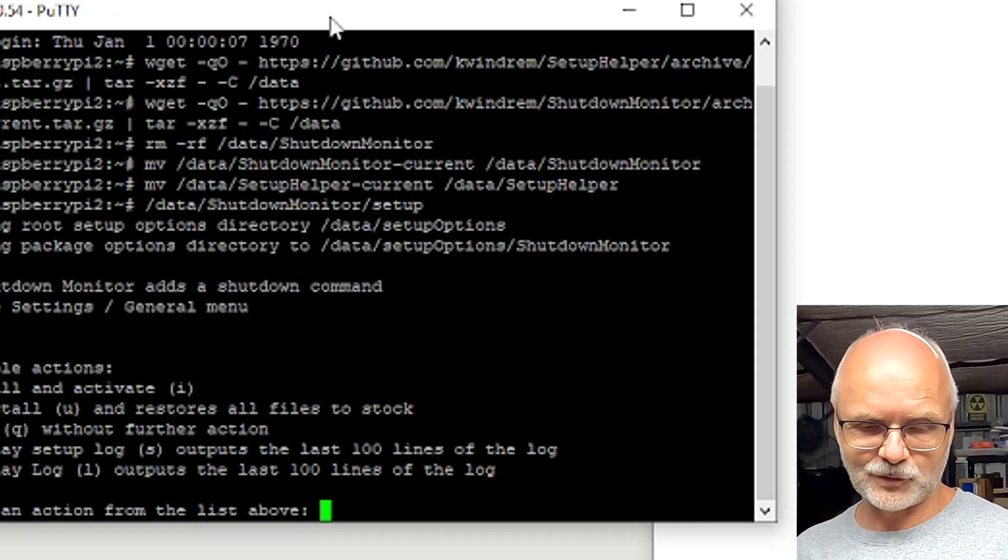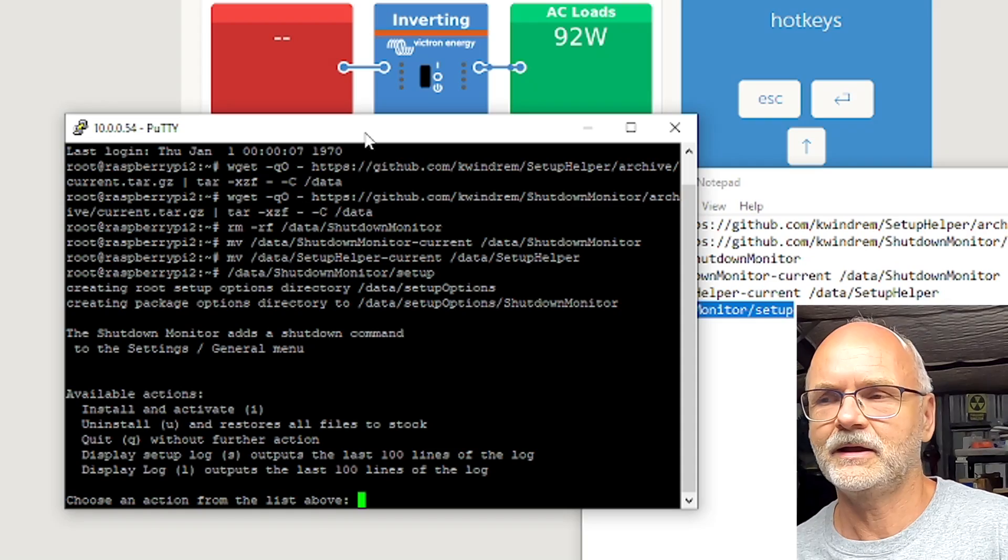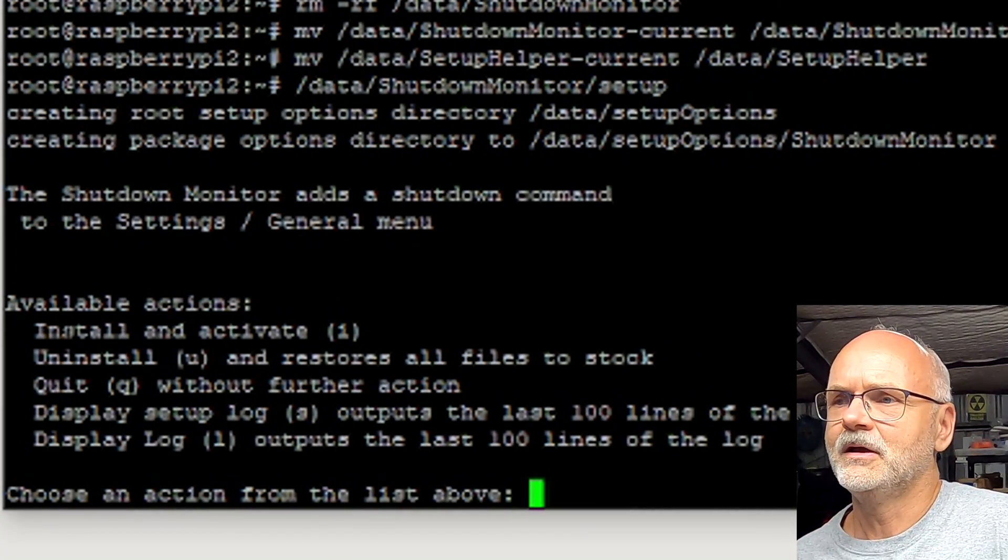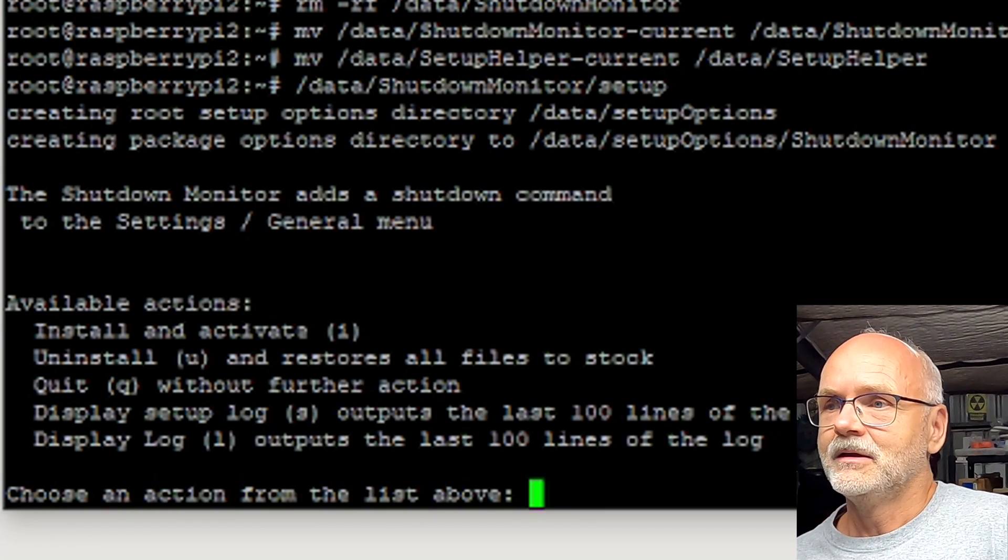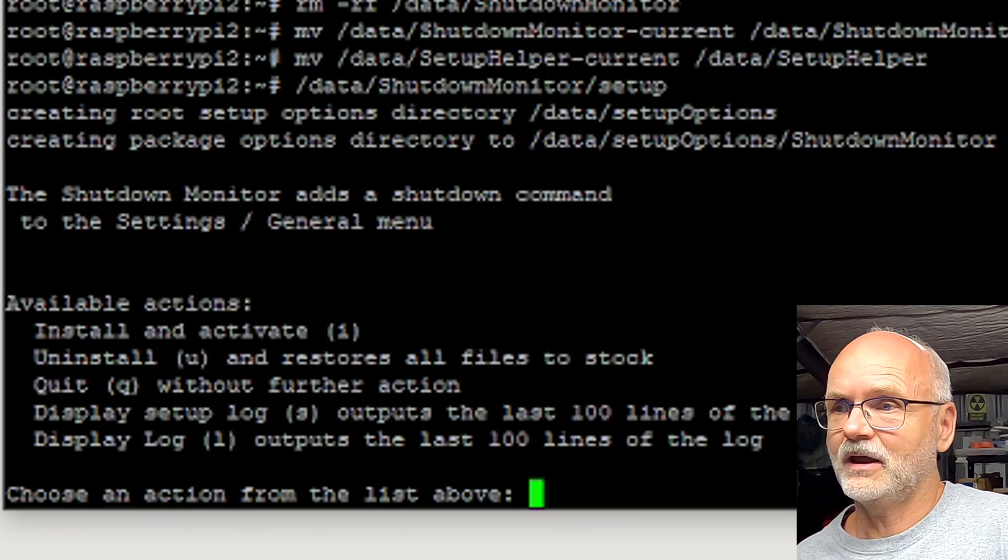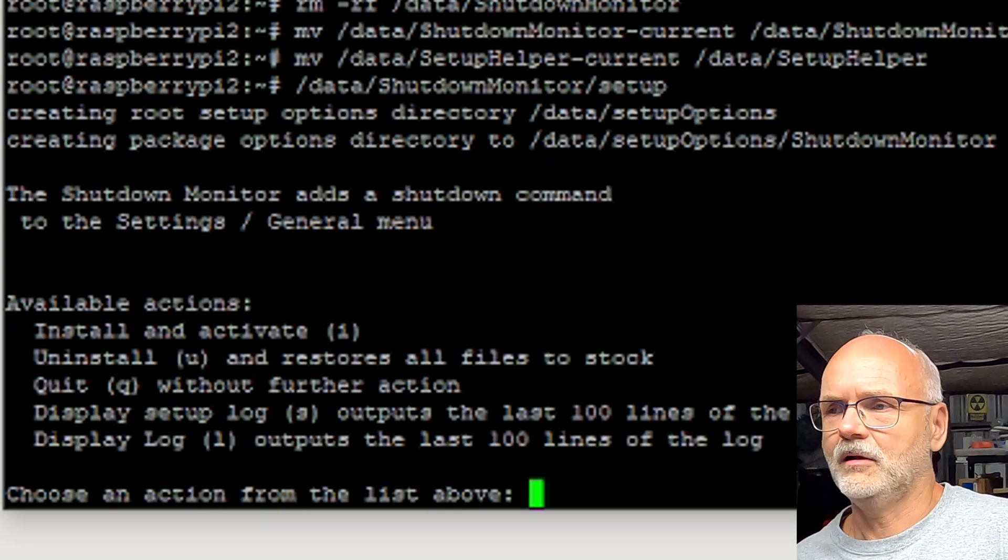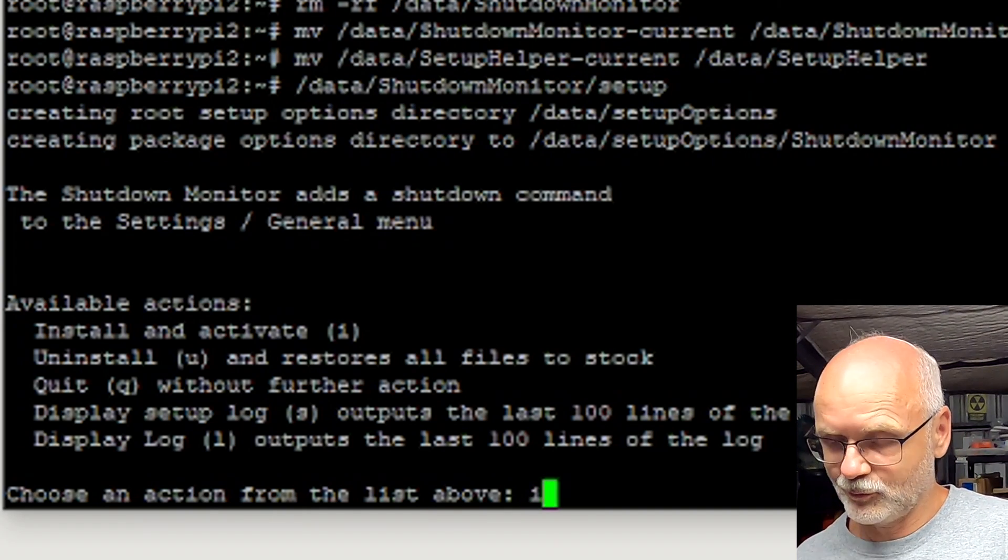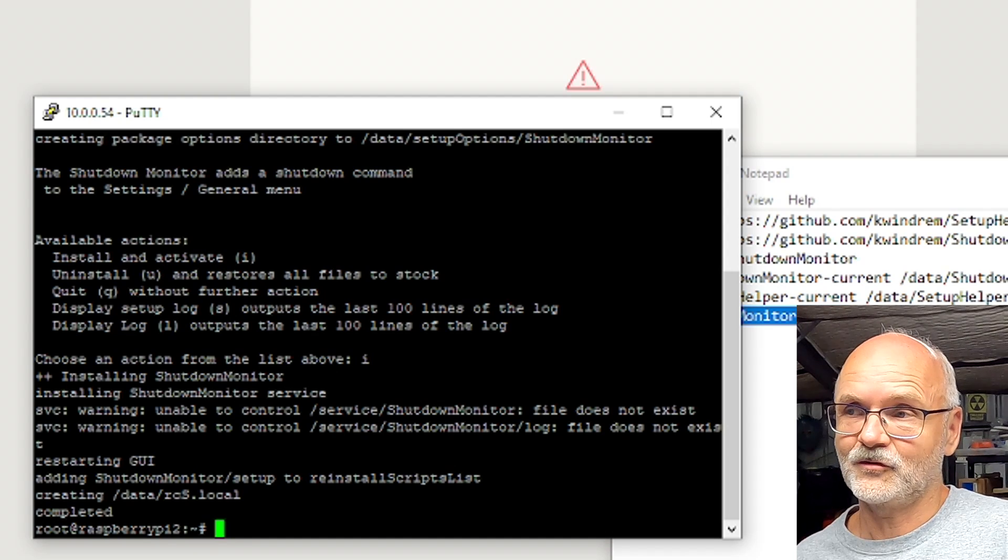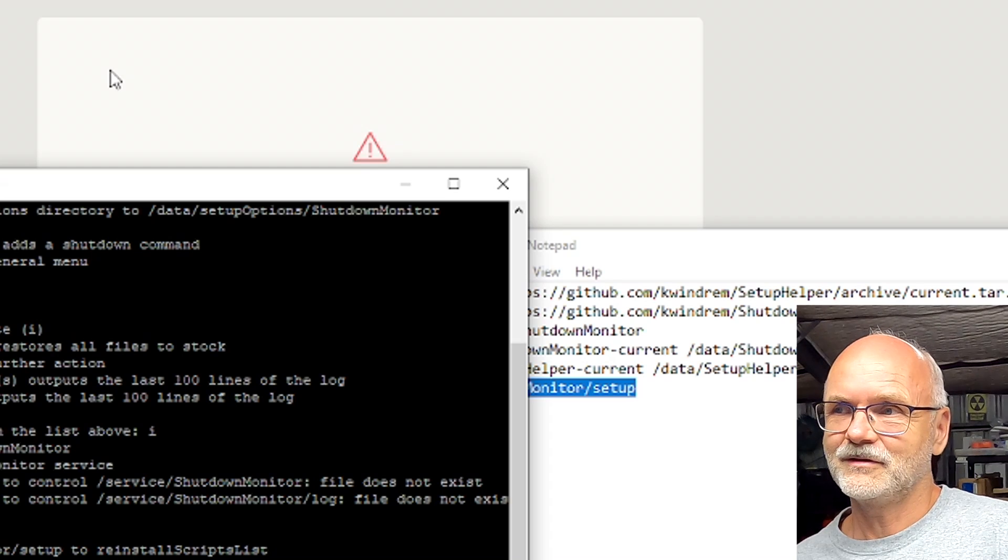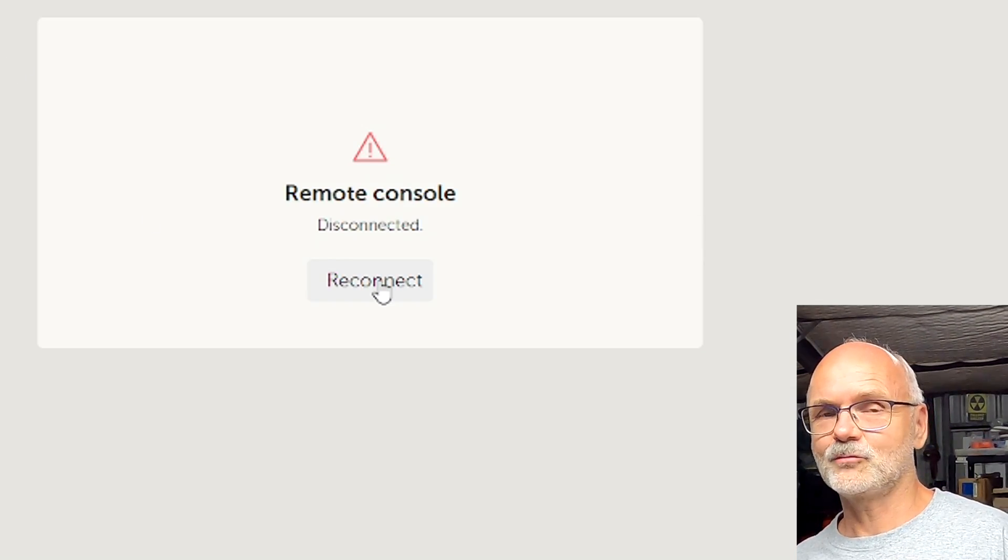Now this looks a little bit different. This is actually running the installer now on your Raspberry Pi and this is where the magic happens. It gives you several options as you can see here. You can install and activate the Shutdown Monitor by typing 'i' and Enter. You can uninstall an existing installation, you can quit without doing anything further, you can display the log file. Obviously we want to install this all on our Raspberry Pi now. We click 'i', Enter, and this has now already installed the Shutdown Monitor. You could potentially see in the background here that our remote display has turned off. It is restarting, not the Raspberry Pi but the display. We just click here on Reconnect and we are back online.